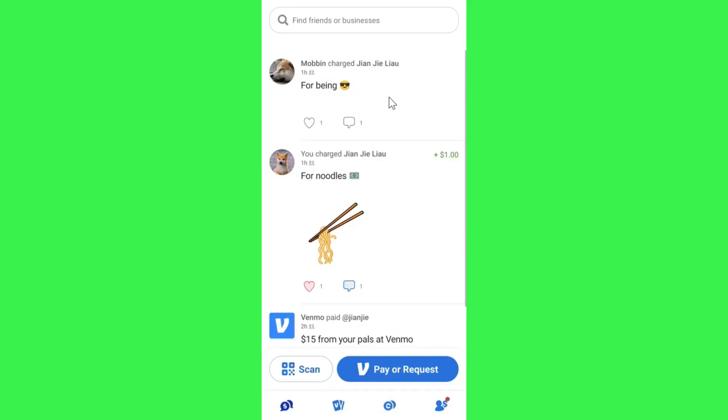In order to do this, you first have to launch your Venmo mobile application and then you need to provide your username and your password and simply login into your account. Now once you've successfully logged in and once you are on the home page, you need to click on your profile icon in the bottom right hand corner of the screen.